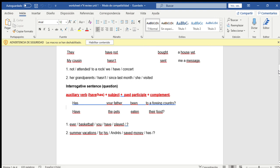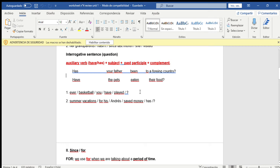Now you order these two sentences. Number one: 'ever basketball you have played?' The subject is 'you,' and the corresponding auxiliary is 'have.' The past participle is 'played' — ending in -ed. 'Ever' means 'alguna vez.' Since it's a question, we start with the auxiliary verb. The ordered sentence is: Have you ever played basketball?